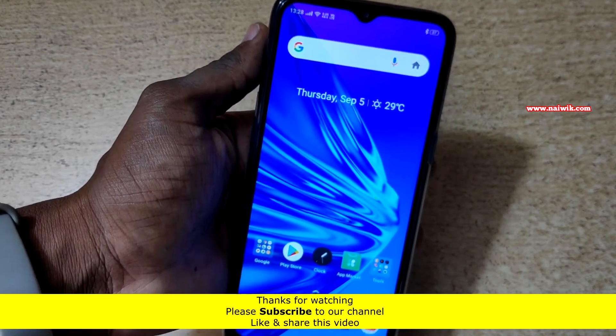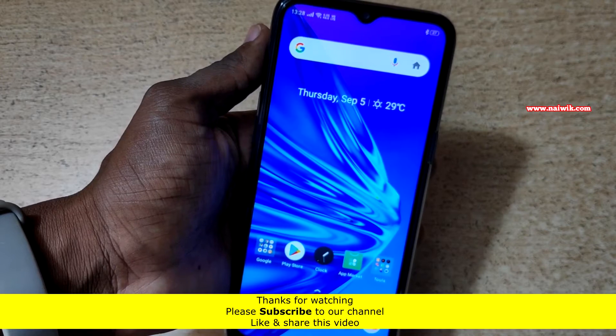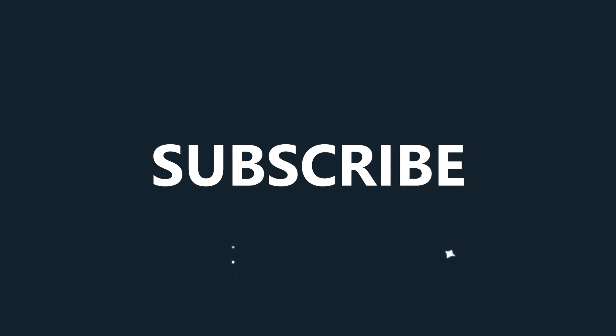Hope you like this video. Please subscribe to our channel. Thank you, we'll see you next time.